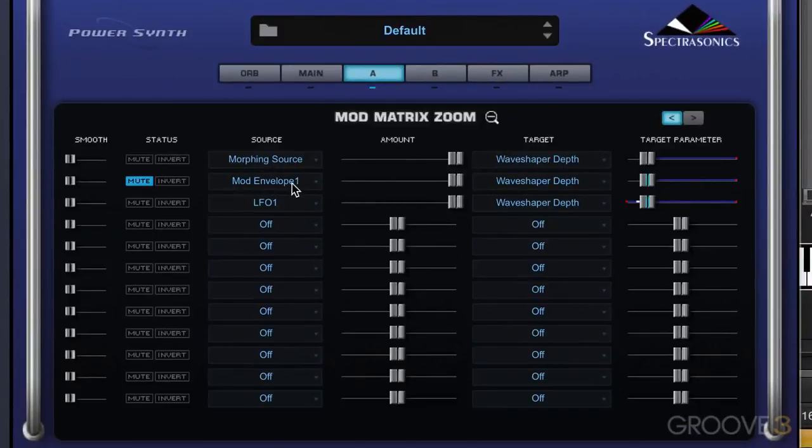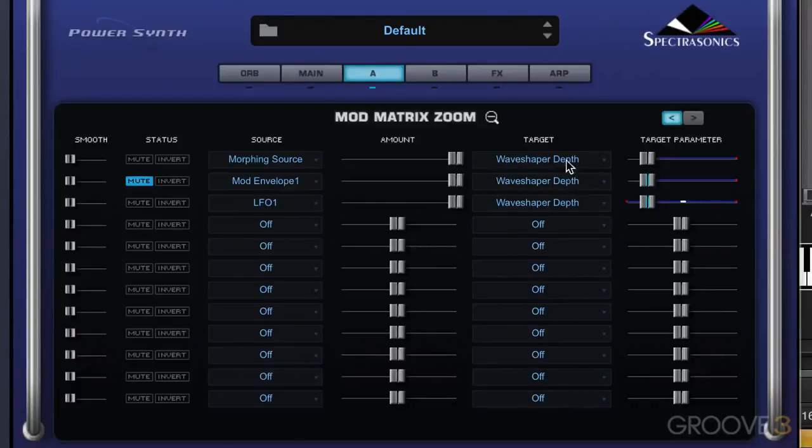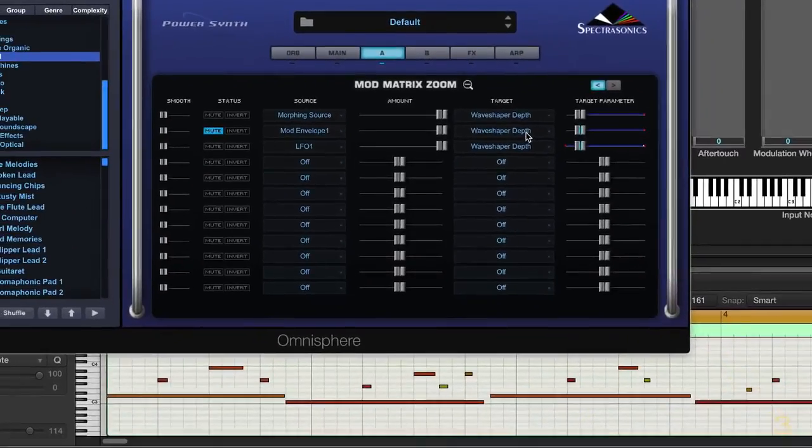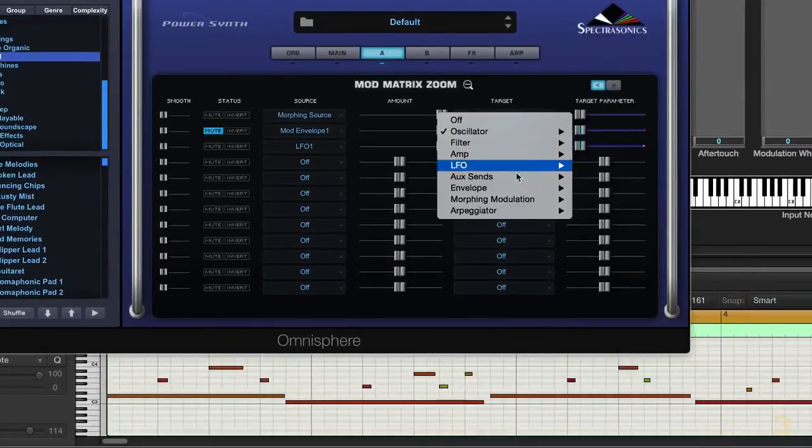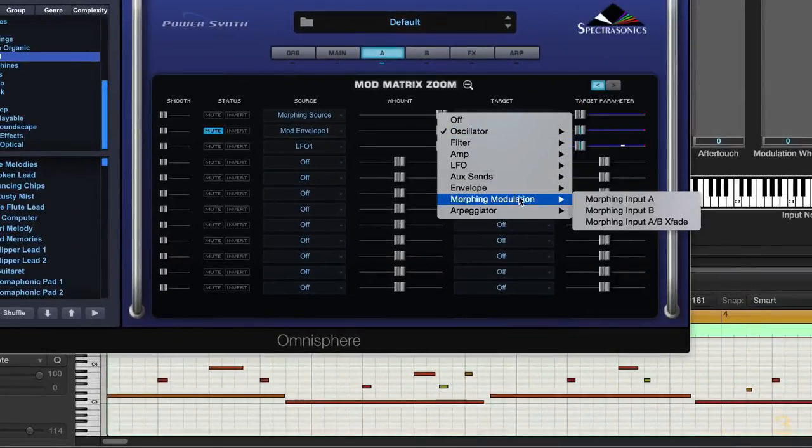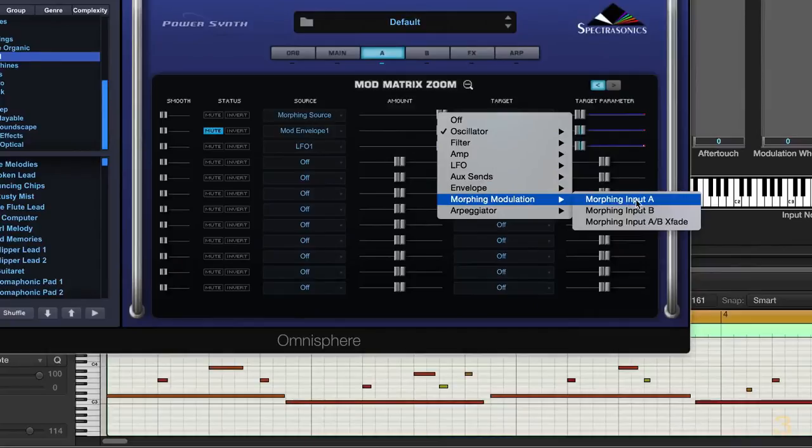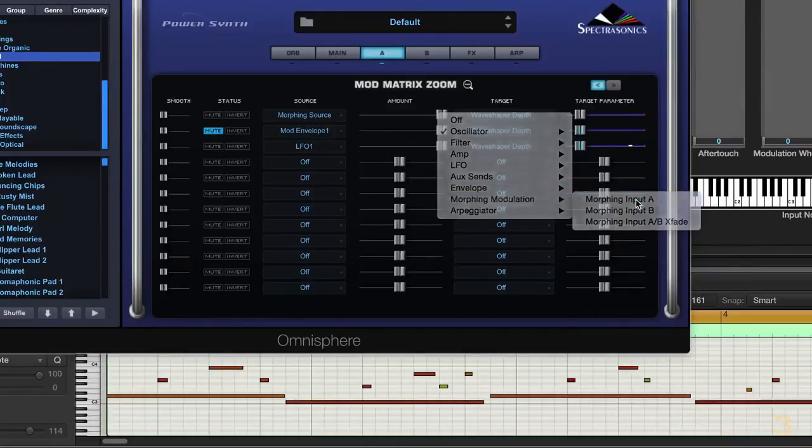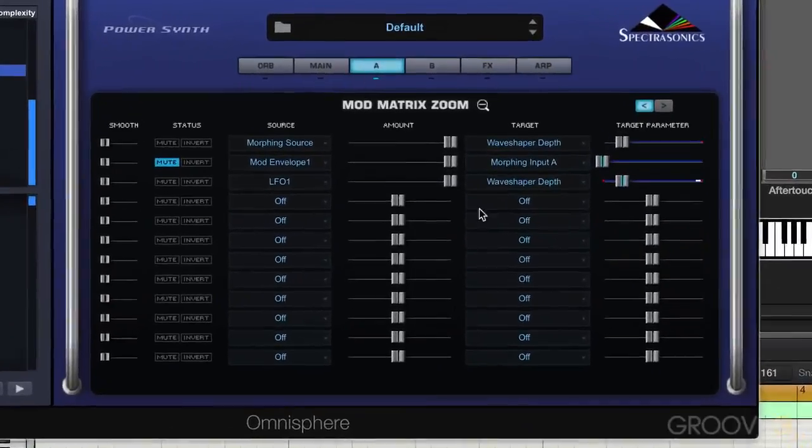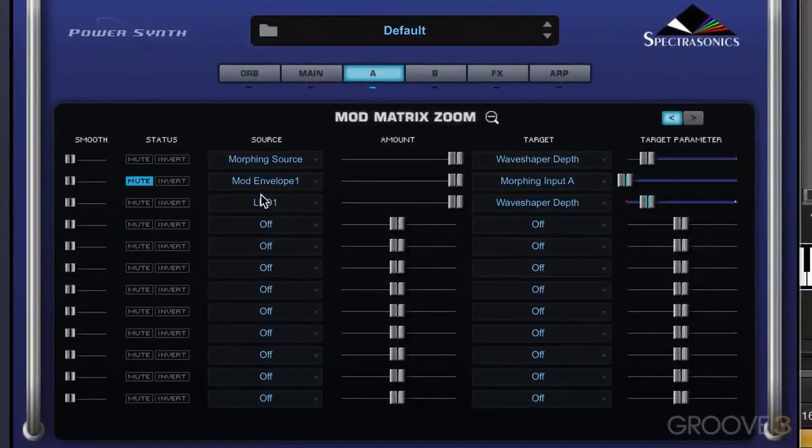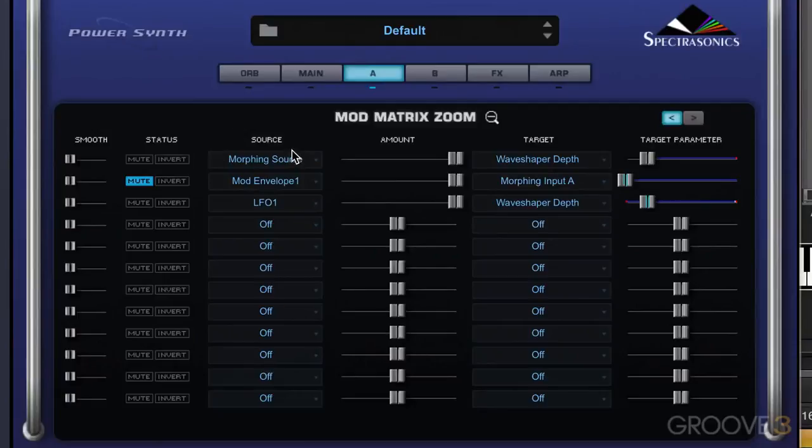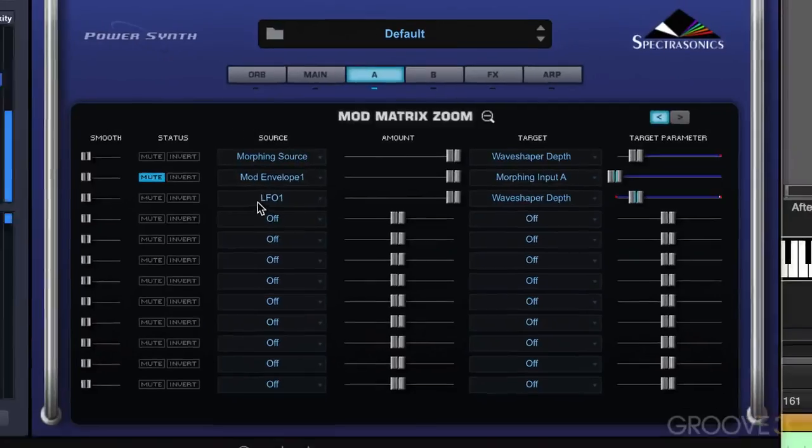Now I want this mod envelope to feed, now for the target, instead of wave shaper depth, it's going to feed morphing modulation input A. So the idea is that I can get different sources feeding into this morphing modulation, and then work with them.